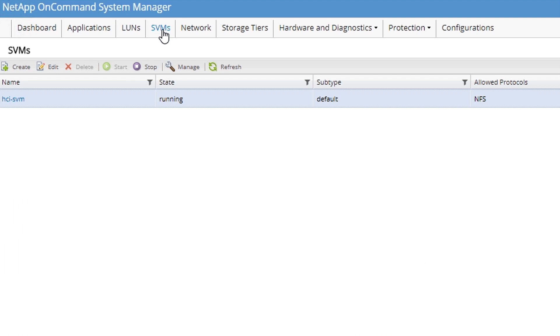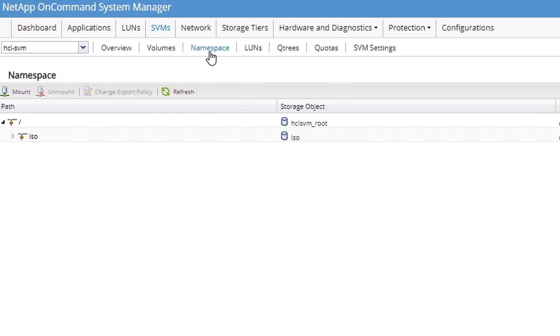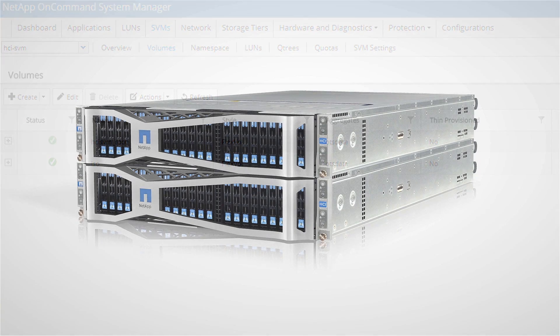VDI is a great example of an application that would benefit from file services. You can leverage file services for VDI home directories or user profiles.